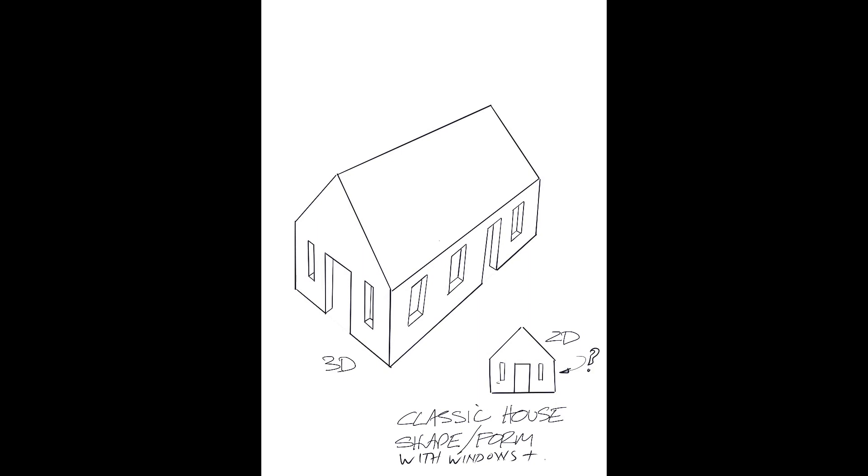So we started quite some time ago, about a six and a half minute video. You can stop at any stage. Build up the confidence, first the outside form of the house with a sloping roof.